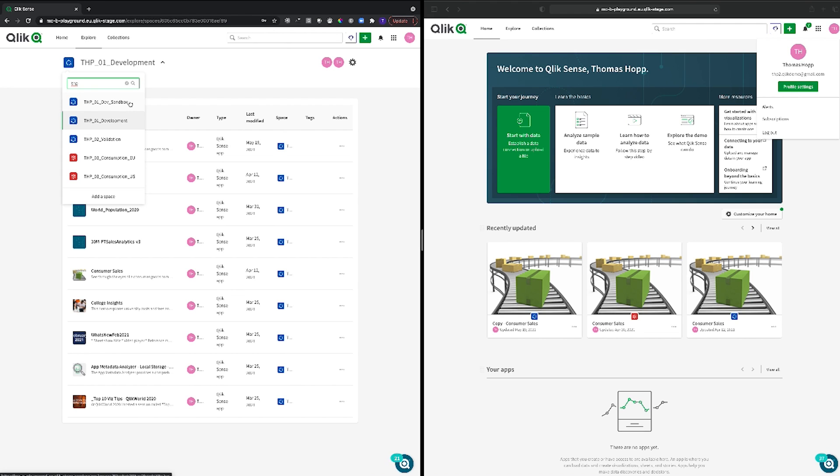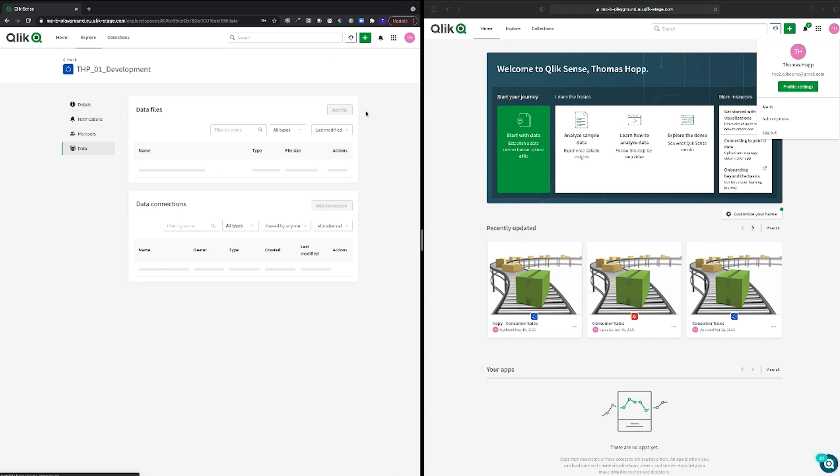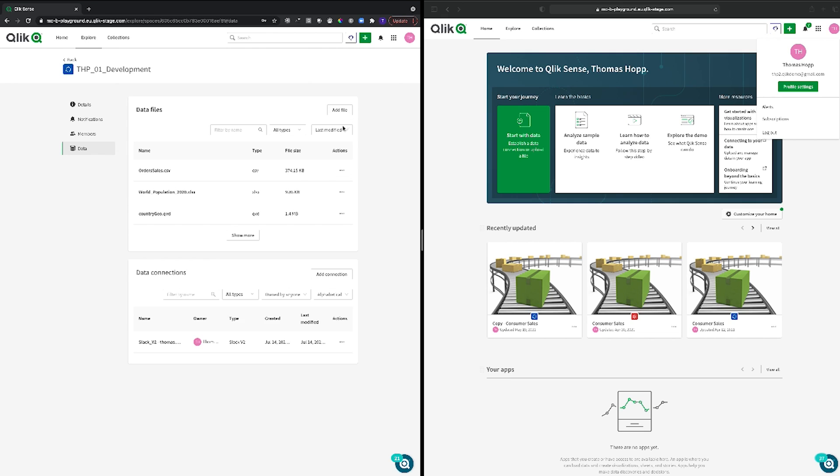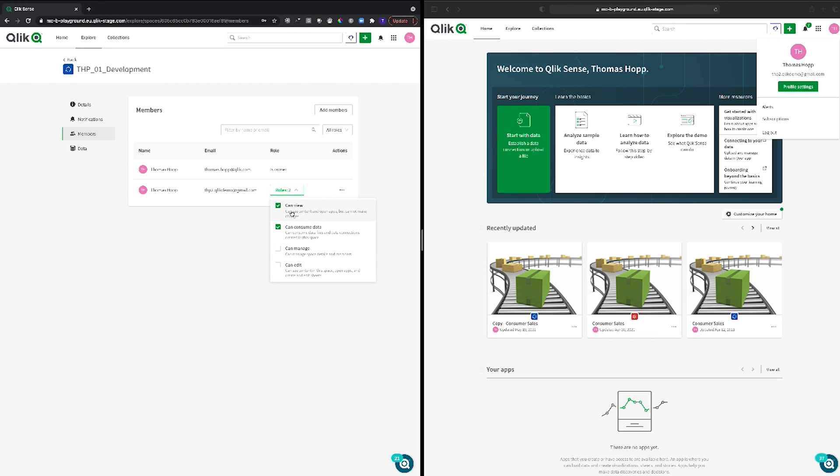I have a few that I created and I do have this new one, the THP01 dev sandbox. In that space I want this user on the right hand side to actually develop apps and I do have data files within the shared space that I'm in right now which is the development one. When I'm looking into this one first I go to my data sources. I do have a couple of data files here and there's one data connection. When I'm going to members I do see that this user on the right hand side has two roles assigned to him - one is 'can view' and the other one is 'can consume data'.